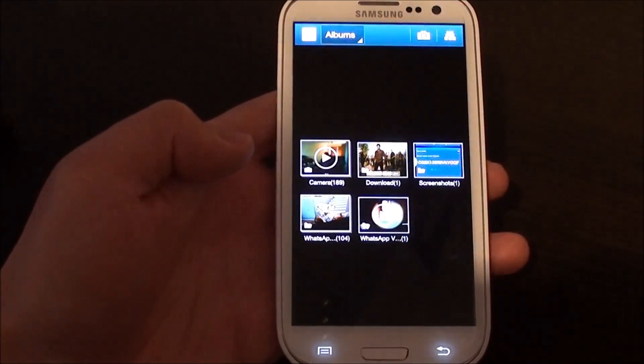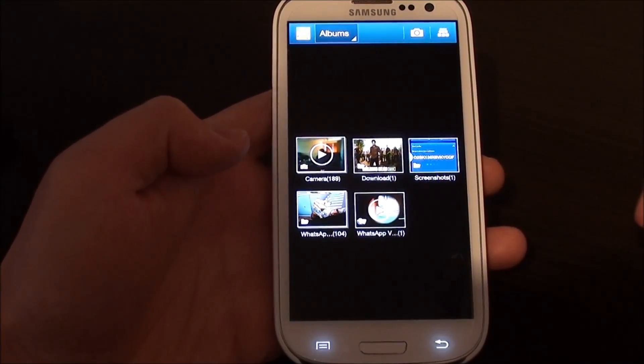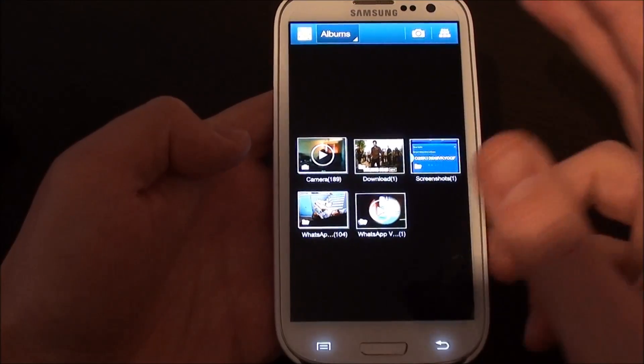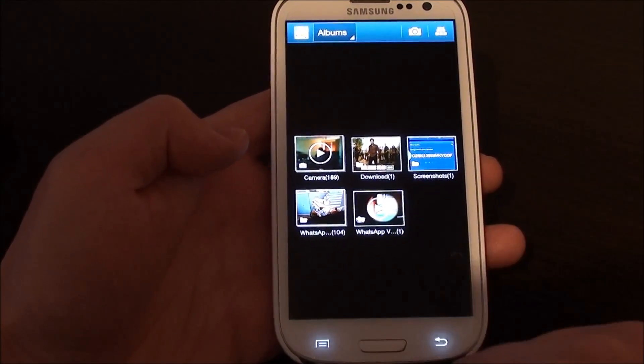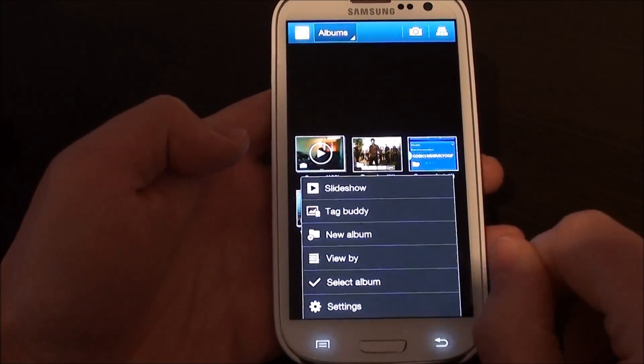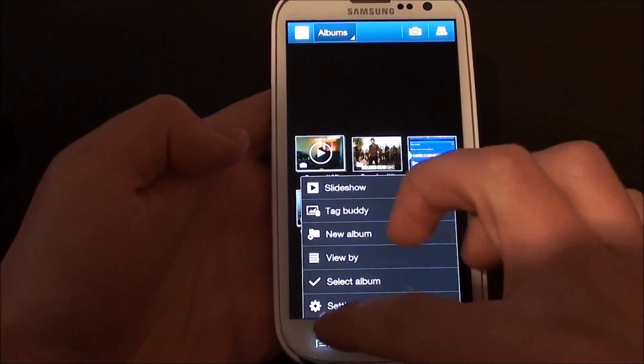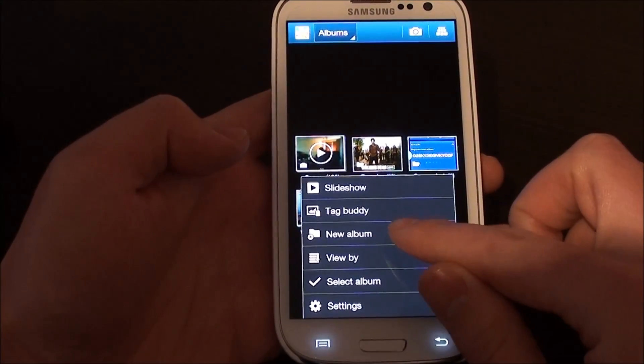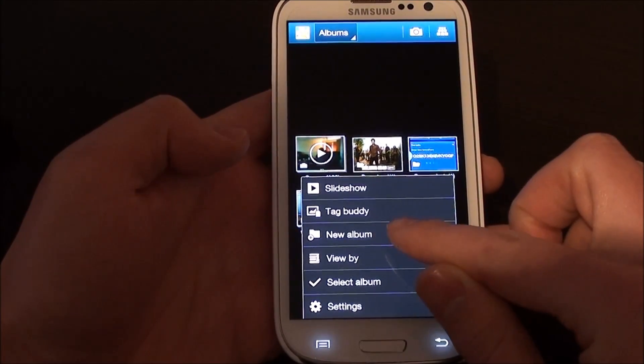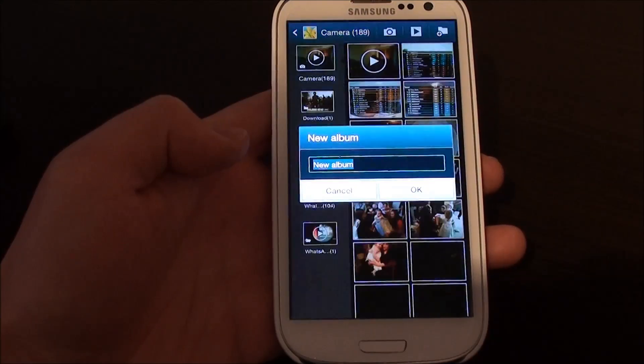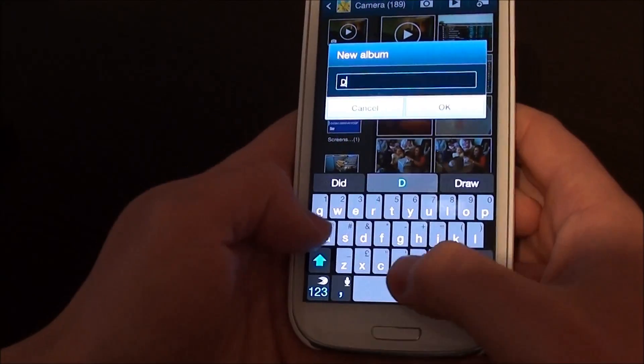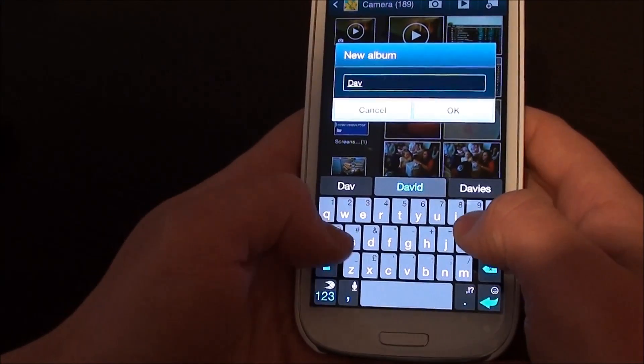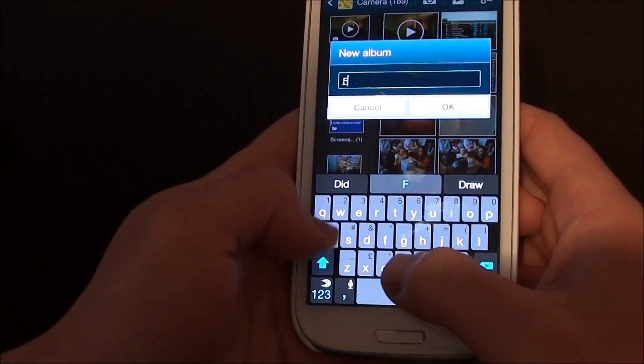To create a folder, open up the gallery app and select the menu button in the bottom left hand corner of the settings menu. In there you'll see there is an option for a new album. You then need to put in a name for the album.